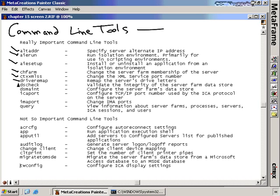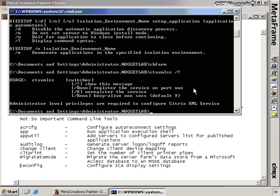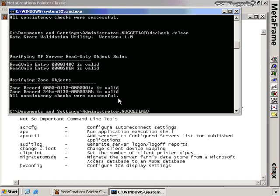DSCHECK and DSMAINT are both used to verify the integrity of the data store and perform maintenance tasks. DSCHECK is a sanity check — similar to DCDIAG for domain controllers — that runs a series of tests on the data store. It can also attempt to clean consistency errors if found. Typing DSCHECK at the command prompt begins validation, and you'll get 'all consistency checks were successful' if there are no problems. Using DSCHECK with the slash clean switch will clean up any errors present in the data store.